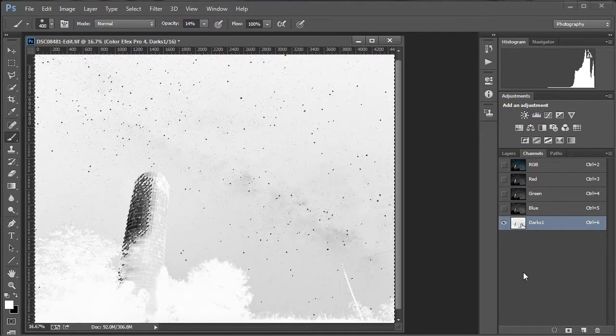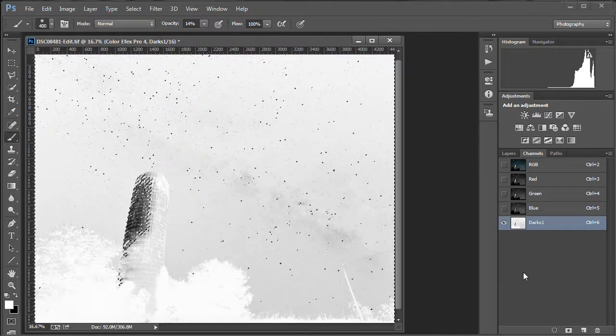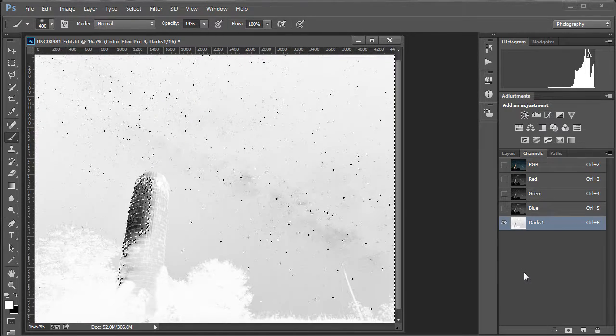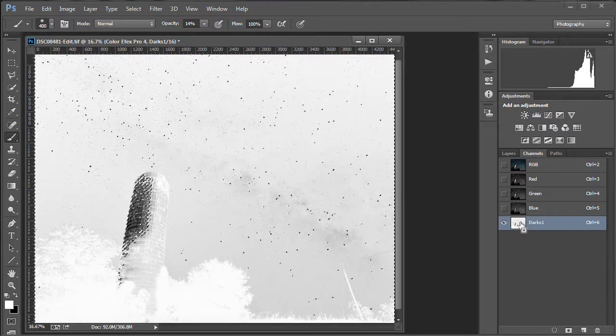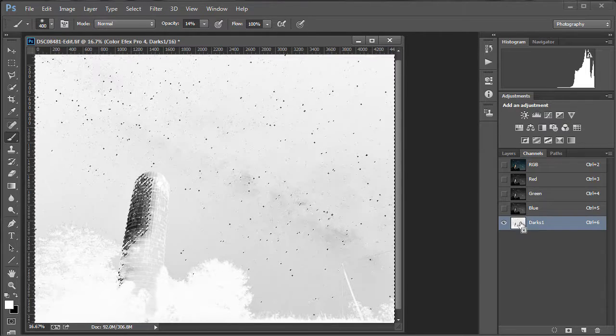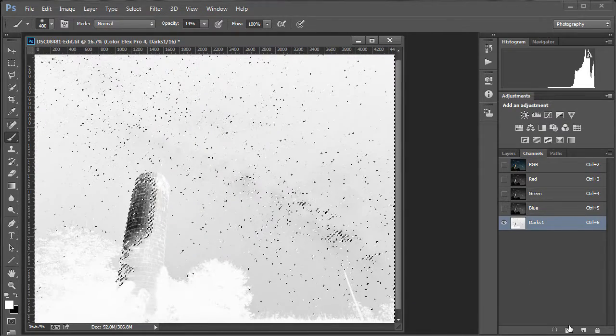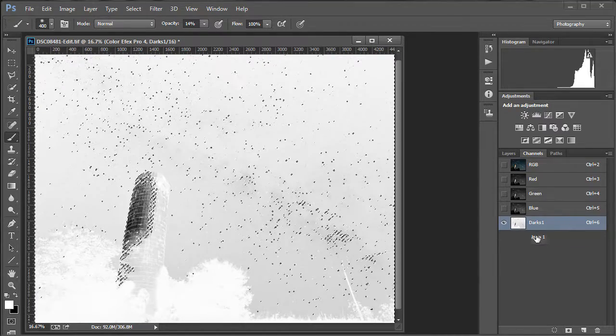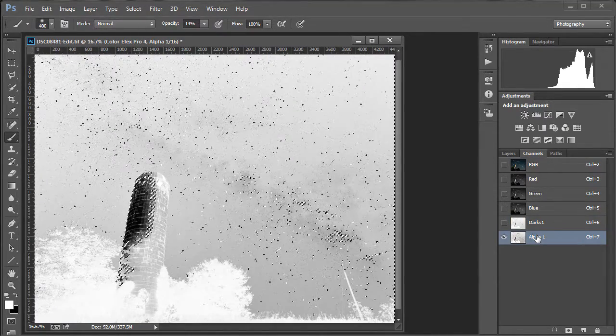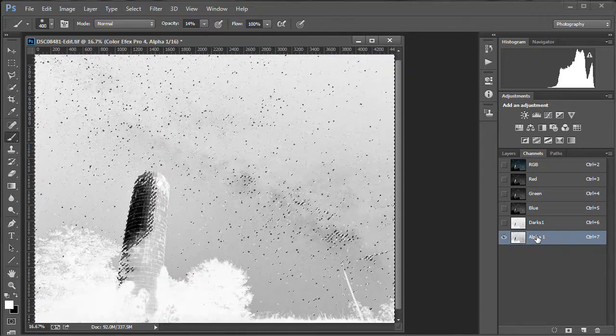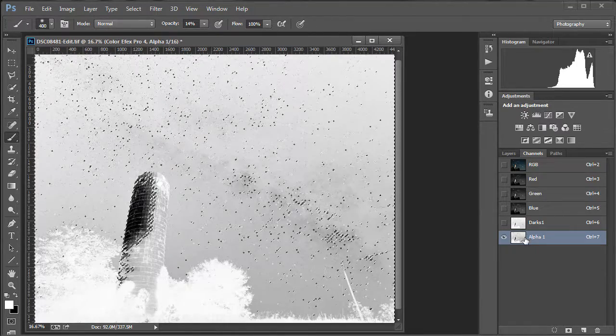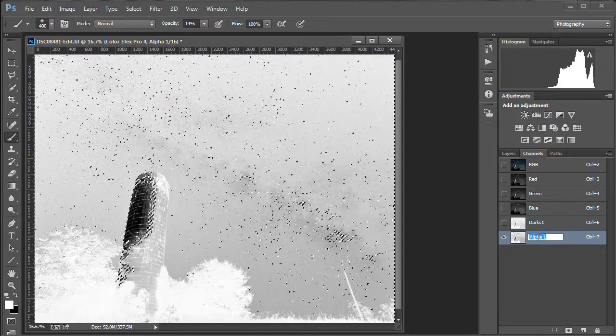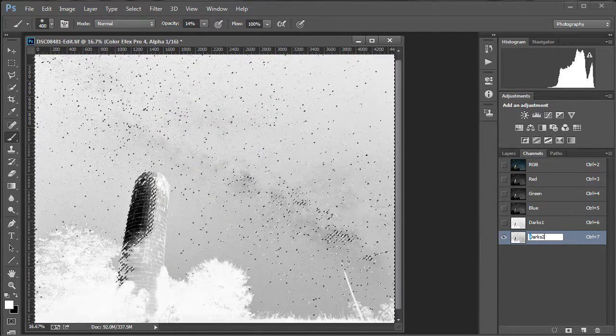Now, hold down Control or Command. Shift and Alt or Option on a Mac. And click the same thumbnail, Darks 1, again. And then save that new selection as a channel. And as you can see, it got a little darker because it's selecting less of the image. We'll call that one Darks 2.